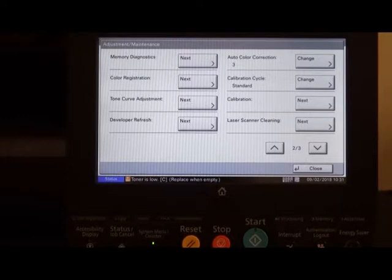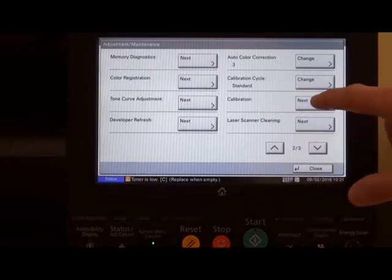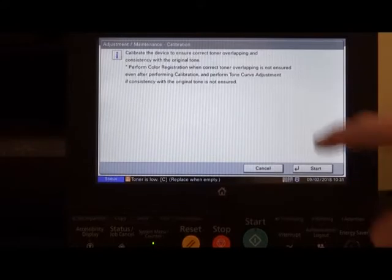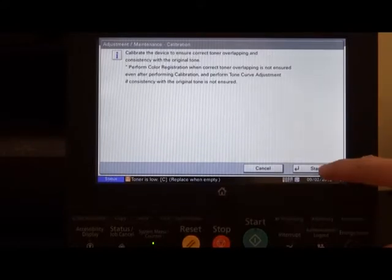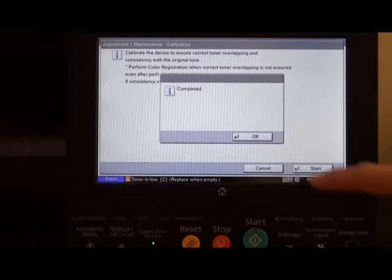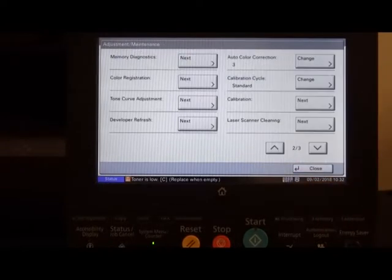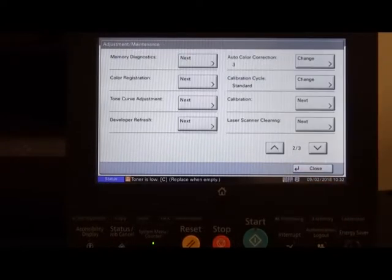The next one we need to do is calibration. Again, press the next button and start. Once completed, press the OK button and the next item to do is registration.